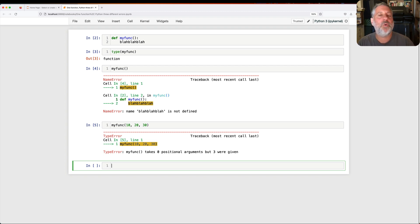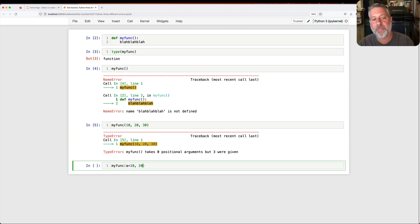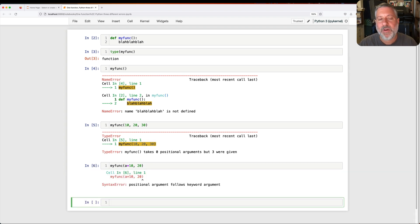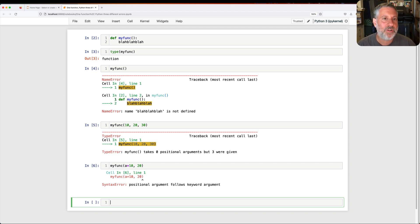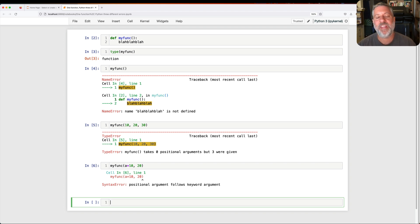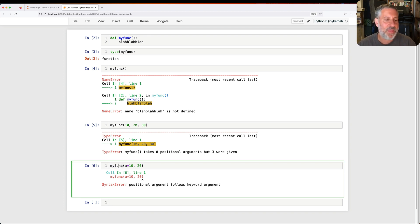But there's a totally different kind of error that I can get. I can say my func of, and watch what I'm going to do. I'm going to say a equals 10, and then I'm going to say 20. And here I get a completely different error. I get a syntax error. In other words, Python is trying to break apart, it's trying to parse, it's trying to understand the code that I wrote. It says, okay, I've got this my func. I know what that is, but wait.